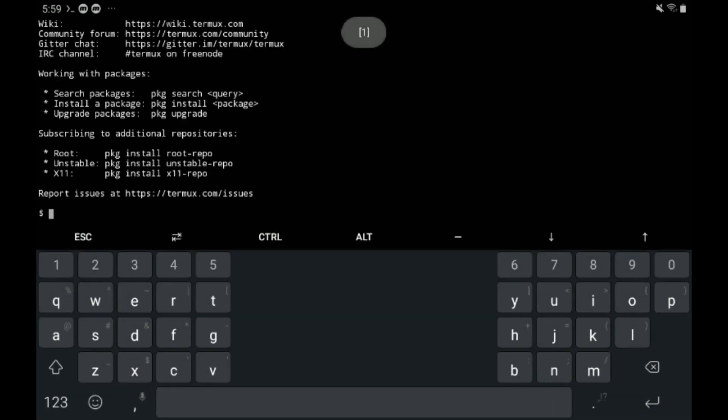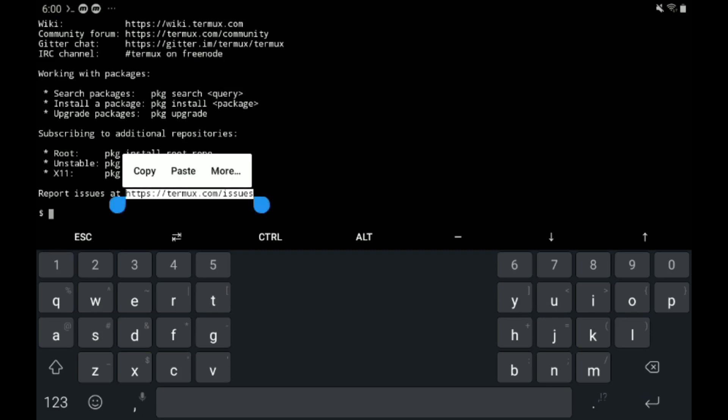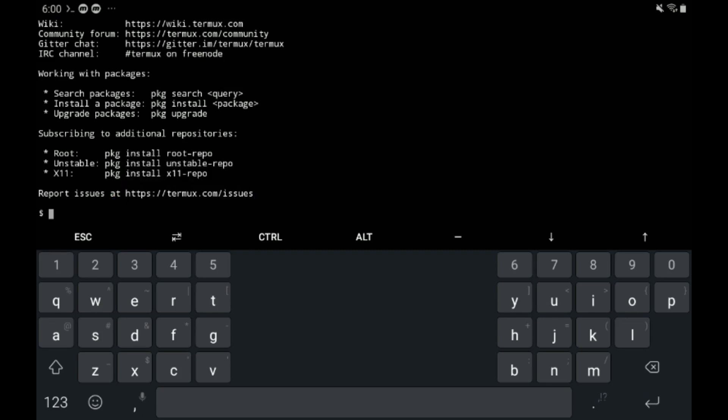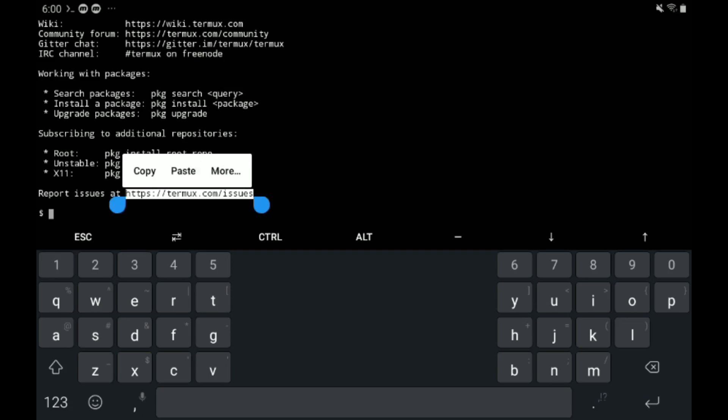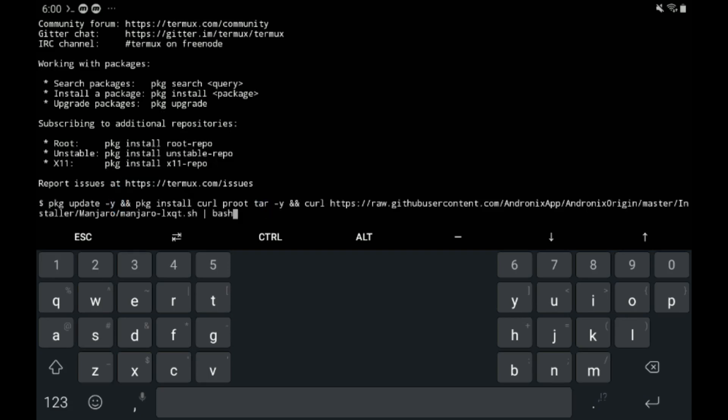Once Termux is open, you just need to long press on your tablet or right click if you have a mouse. You're just going to press the paste button to put this long command in that you just copied from the previous software. Hit enter.